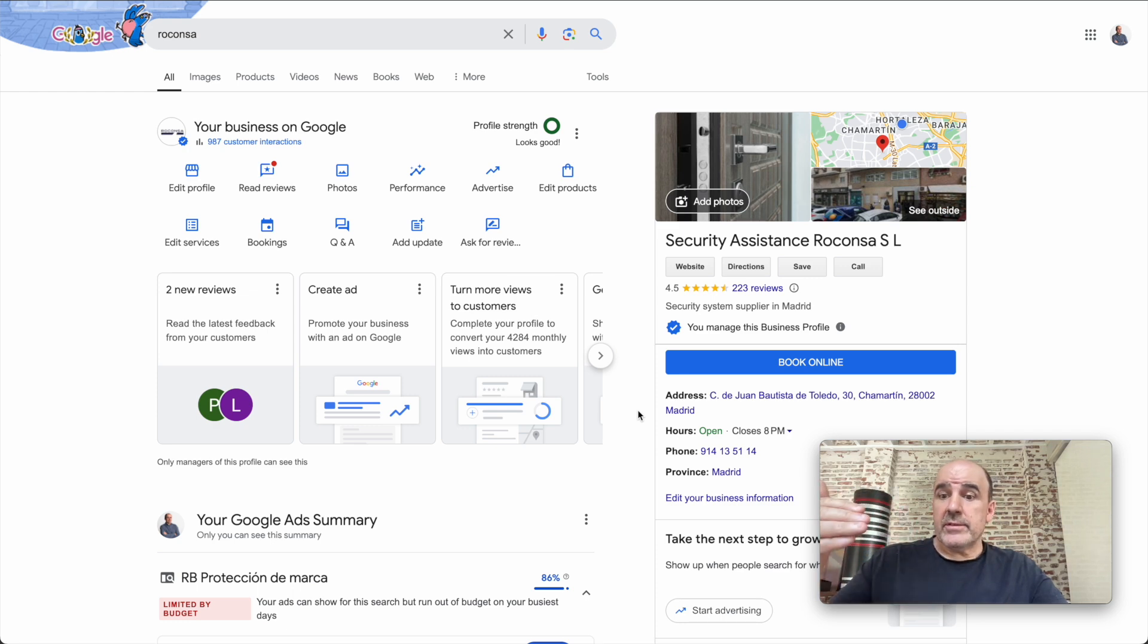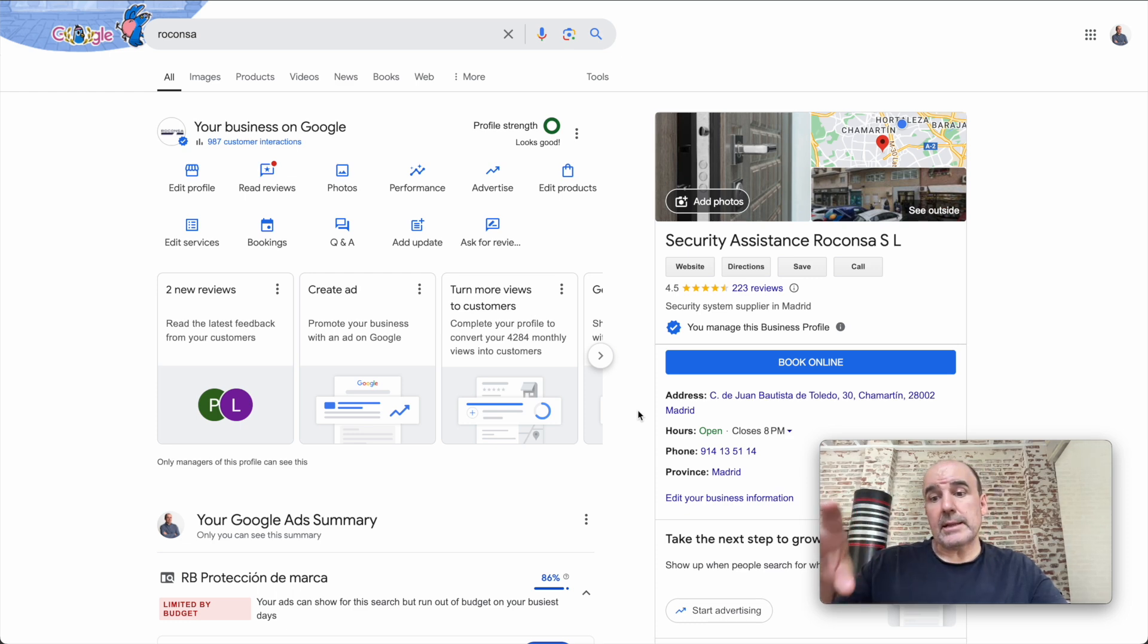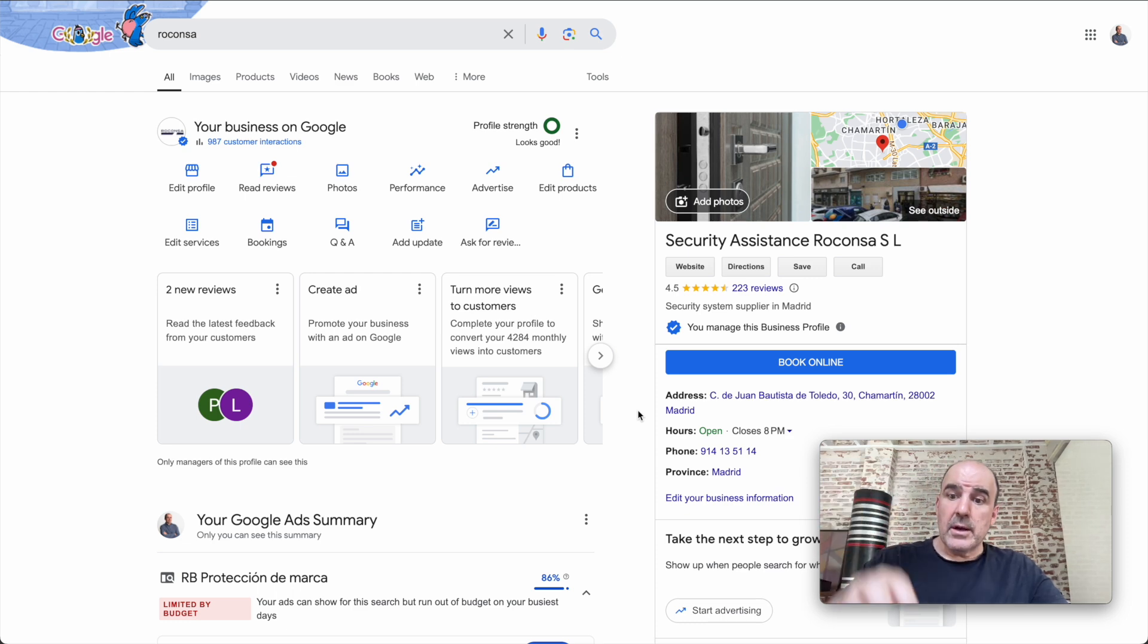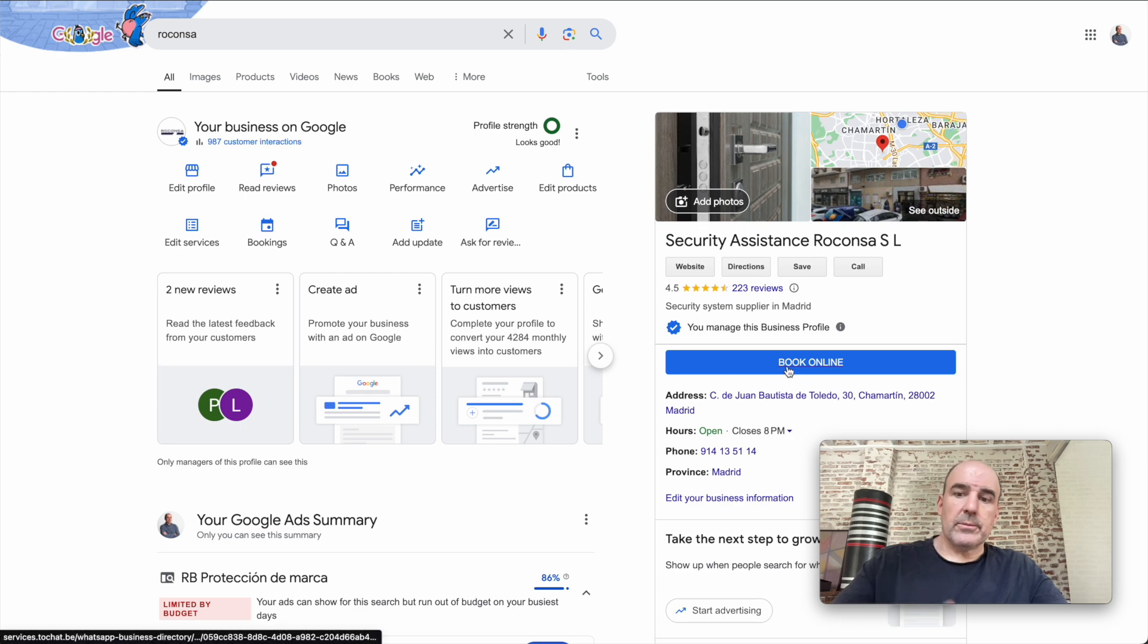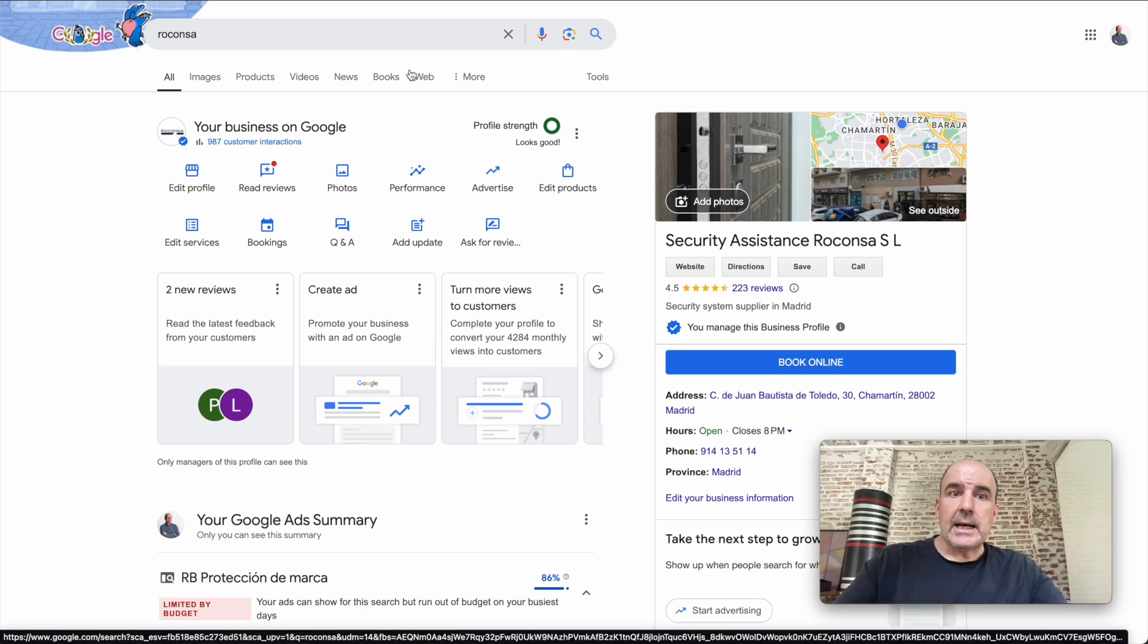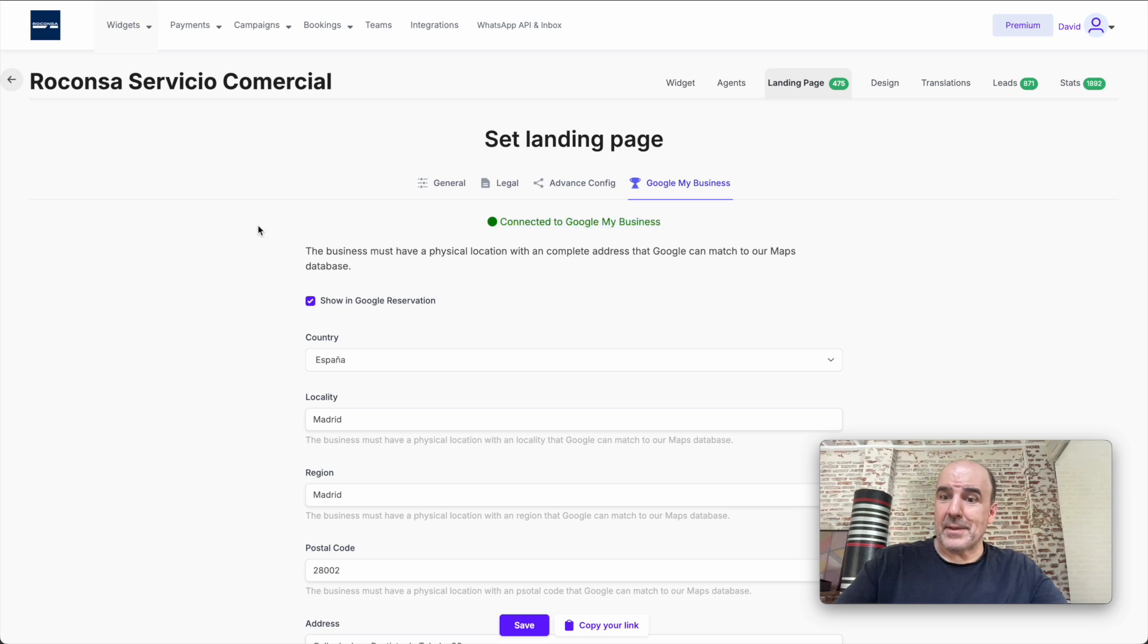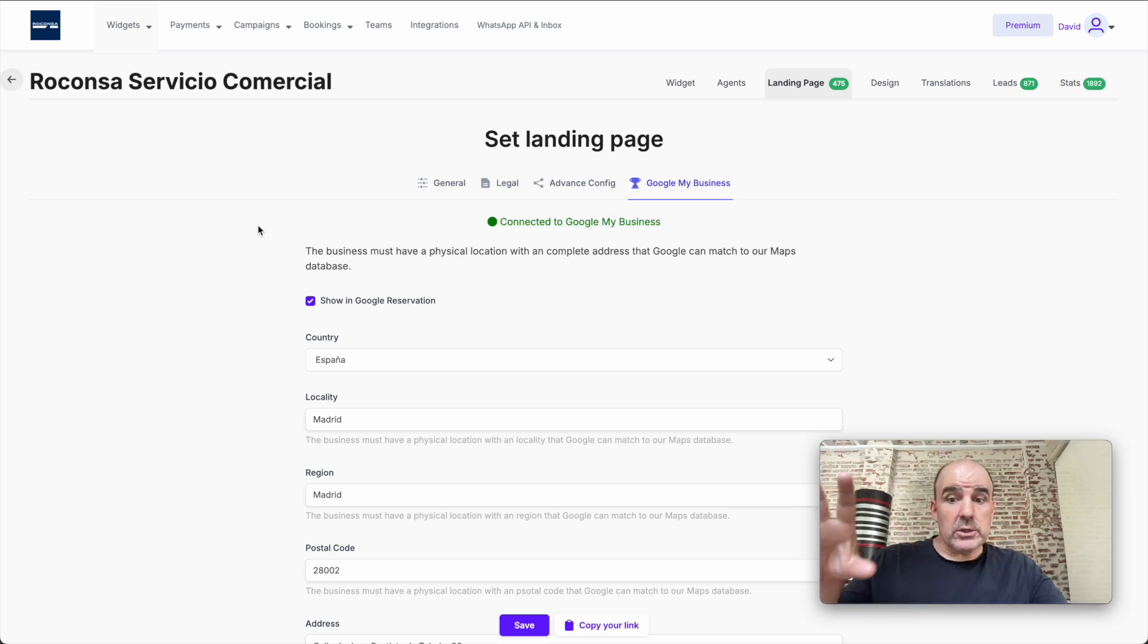So use this wisely in terms of offering something that makes sense to your clients. Make the call to action interesting for the client, and you will get more leads. That's the idea.